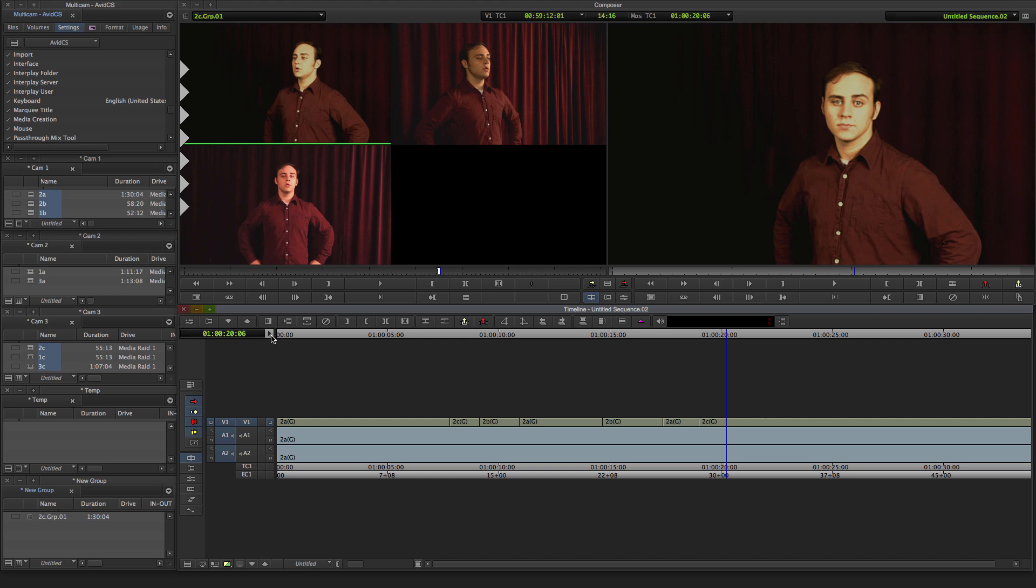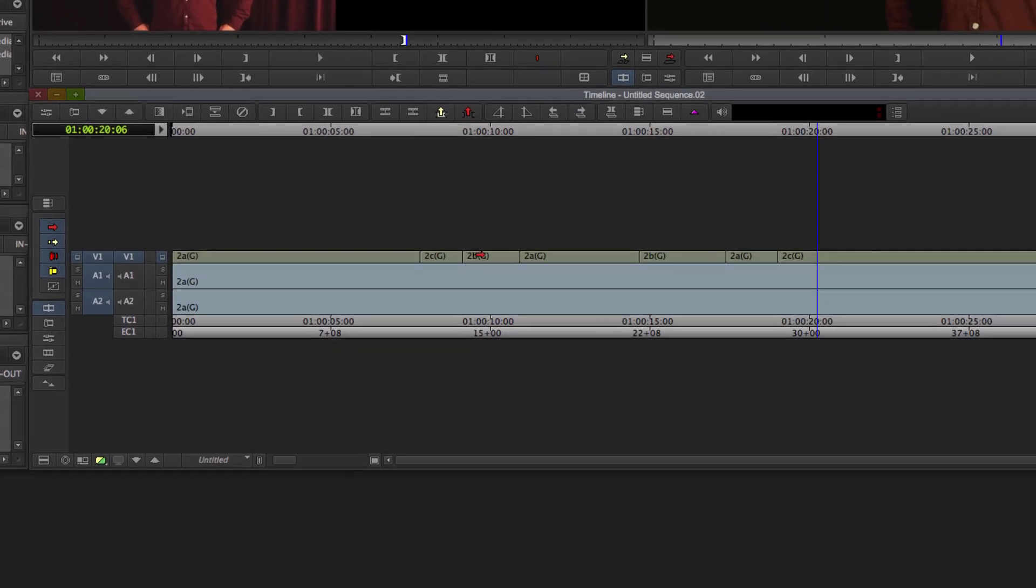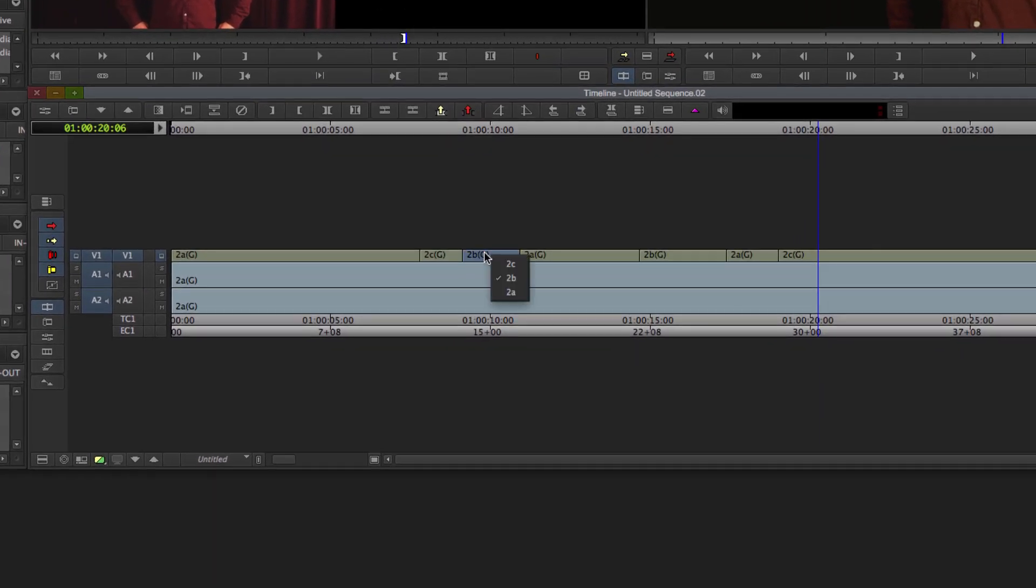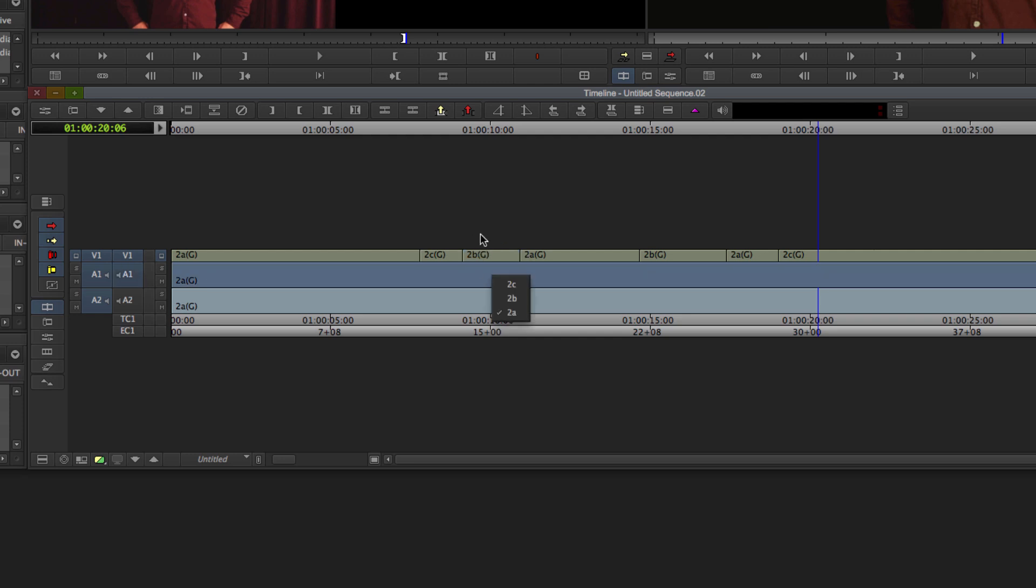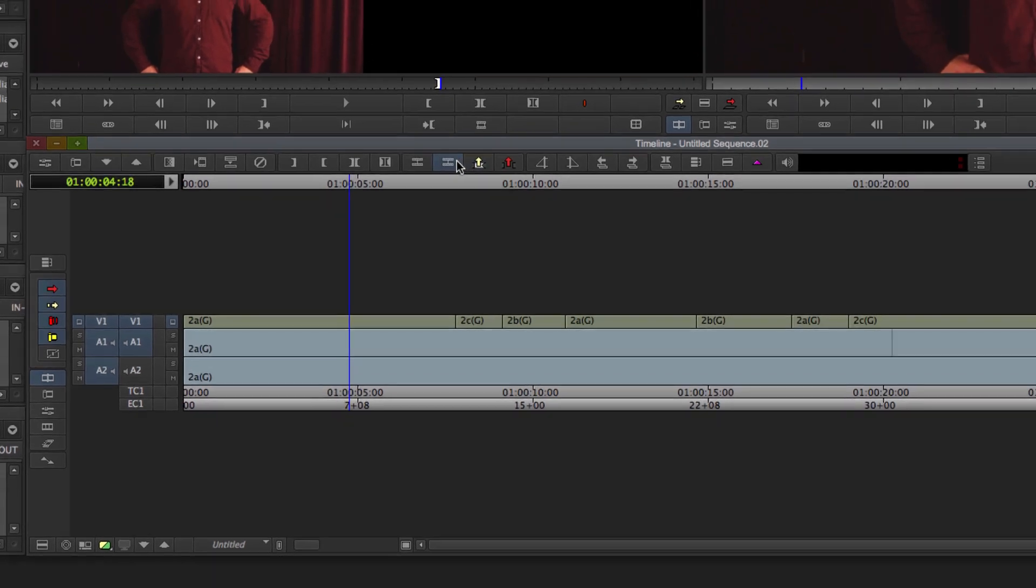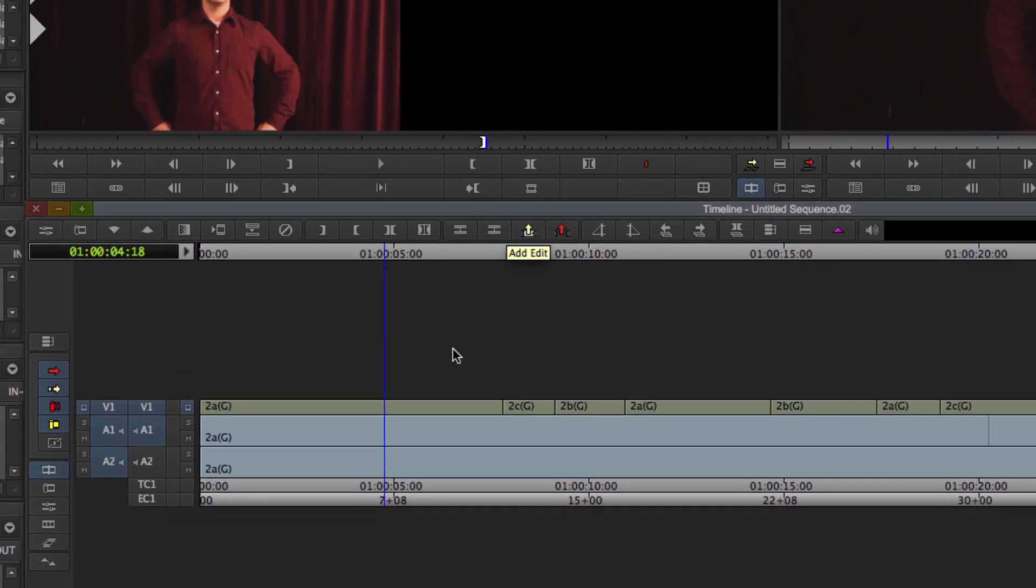If you want to change things manually, you can actually go to the specific clip, right click on it, and change things from there. You can also do this for audio. If you want to add an edit somewhere, you can do the add edit button, and then use the same functions that you've been using down here.